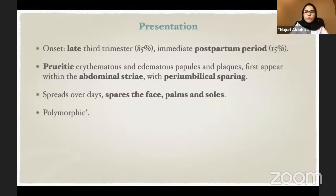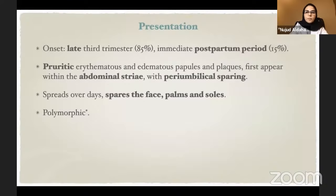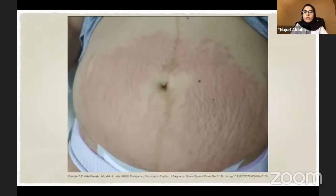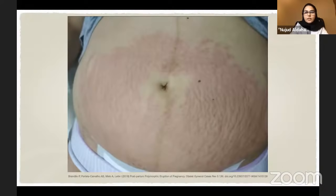It presents mostly during the third trimester — about 85% of cases — with 15% presenting during the postpartum period. In addition to pruritus, it features erythematous papules and plaques that follow the striae of the abdomen with periumbilical sparing, which distinguishes it from pemphigoid gestationis. The rash spreads over days and spares the face, palms, and soles, unlike pemphigoid gestationis. Being polymorphic, in addition to typical papules and plaques, it can present with targetoid lesions, vesicular lesions, or even eczematous lesions.